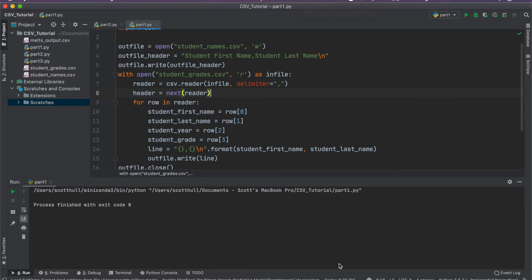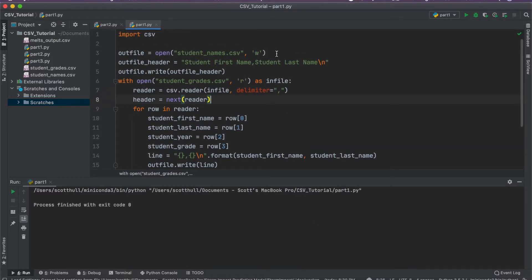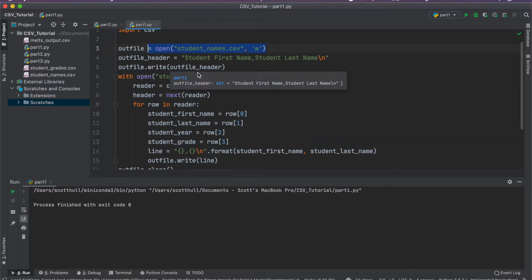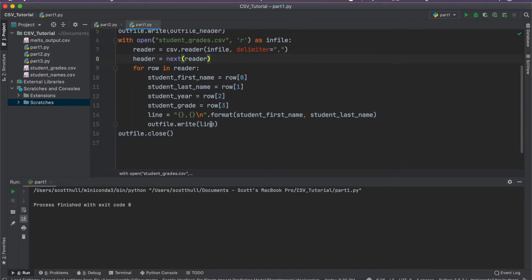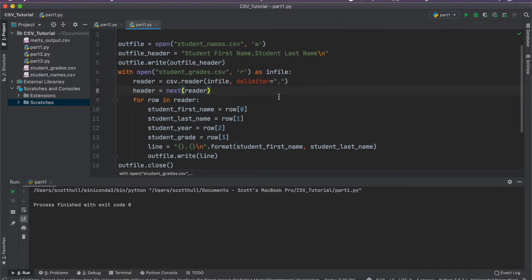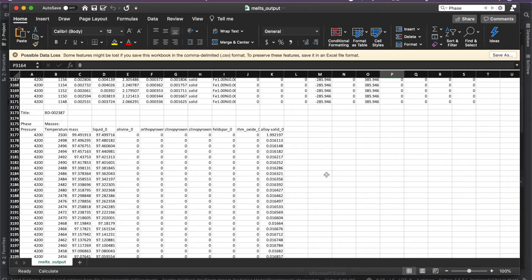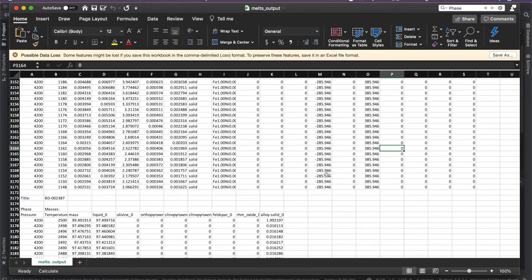In part one of our CSV parsing tutorial, I showed you how to read in a really simple CSV file, how to iterate through it, and how to do something with the data. But this is a really simple example, and sometimes you run into really complicated files that might happen to be comma-separated. I'm going to show you a real example that I had to deal with when I was first learning to code as an undergraduate researcher.